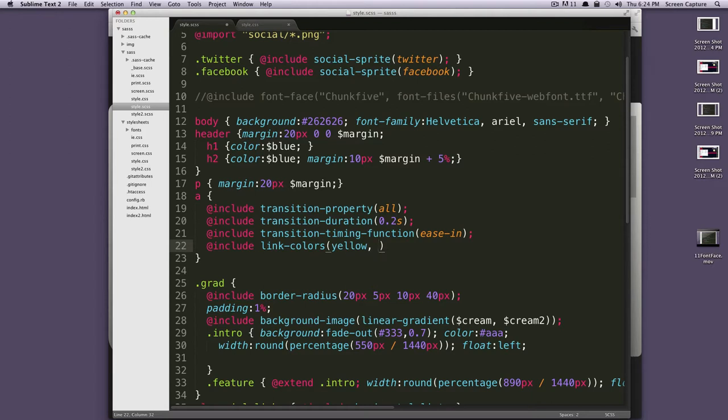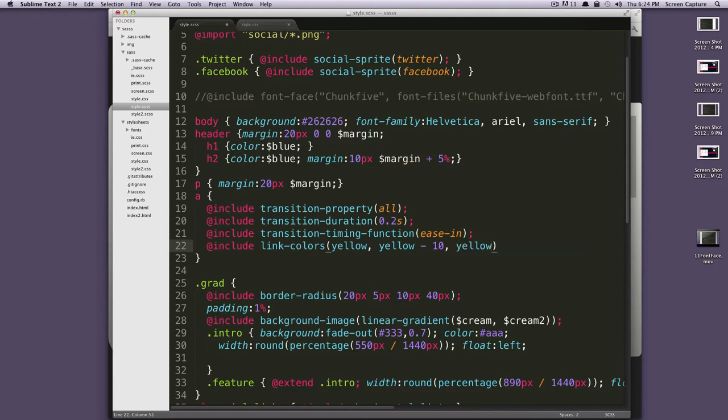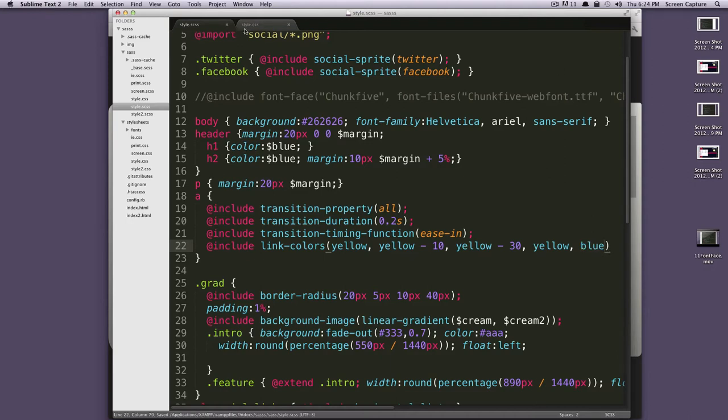Now we want the hover state. We want this to be yellow minus 10. And then we want the active state. We want this to be yellow minus 30. We want the visited state. We just want this to be yellow. We don't want this to be anything crazy. And then we want its focus. We'll just have this blue for fun. So, let's save this.